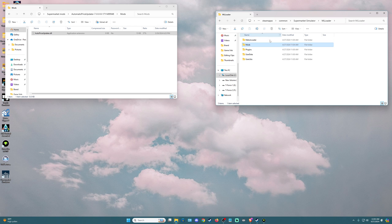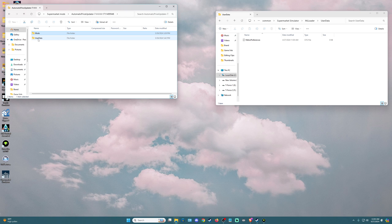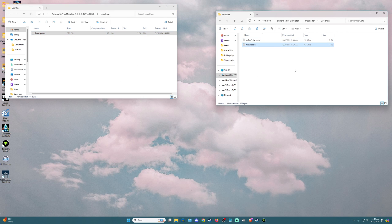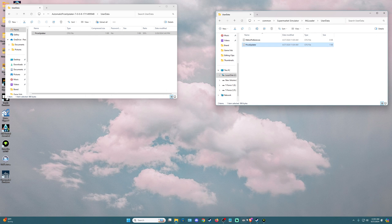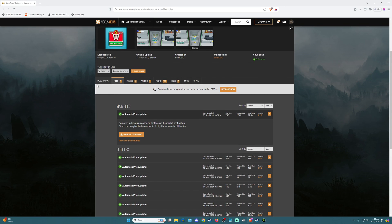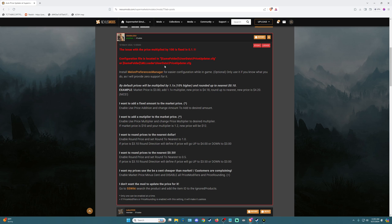We're going to go back up, and when we see User Data we're going to double-click on that. Back in the Automatic Price Updater folder, we go back up, double-click on User Data, take Price Updater, and drag and drop that into our MLloader User Data folder. This is the config file for Auto Price Updater — if we double-click on it, you'll see you can make whatever adjustments you want. On the mod page in Nexus, if we go to Posts, there's a pinned comment where the author explains what these changes do, so you can read that and make whatever changes you like.